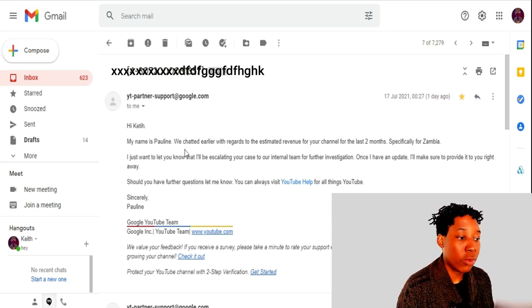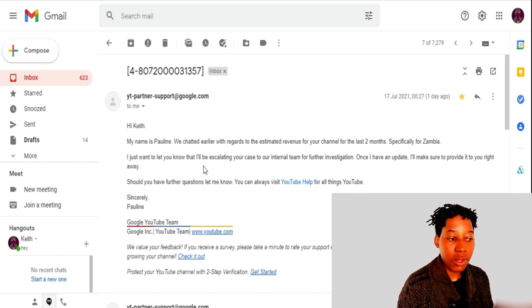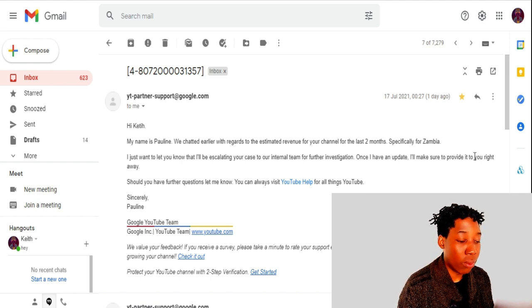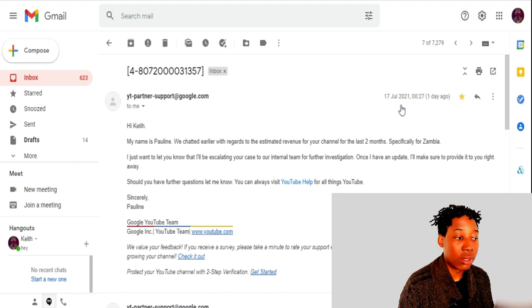I explained to her that views from Zambia are not generating revenue for the past two to three months. I sent screenshots and she told me she would get back to me via email, as she needed to send the request to the internal team. She did send me an email saying: 'Hi, my name is Pauline — we chatted earlier with regards to the estimated revenue for your channel for the last two months specified for Zambia. I just want to let you know that I'll be escalating your case to our internal team for further investigation, and once I have an update I'll provide you with it right away.'